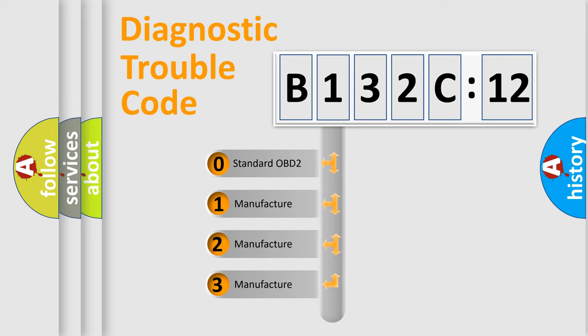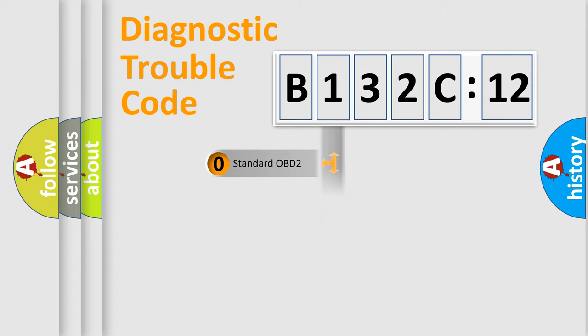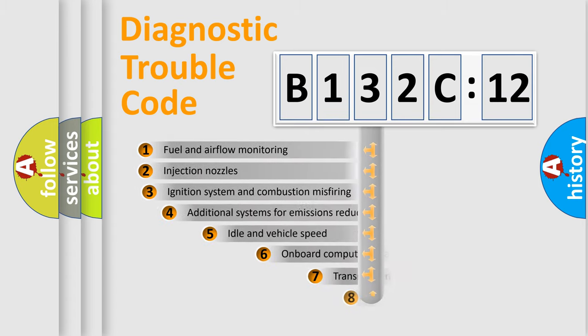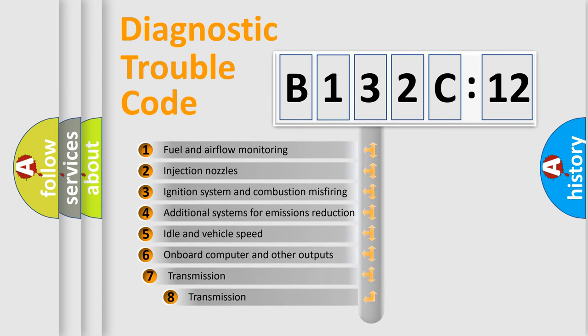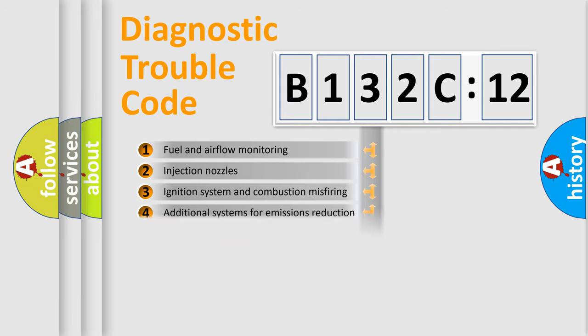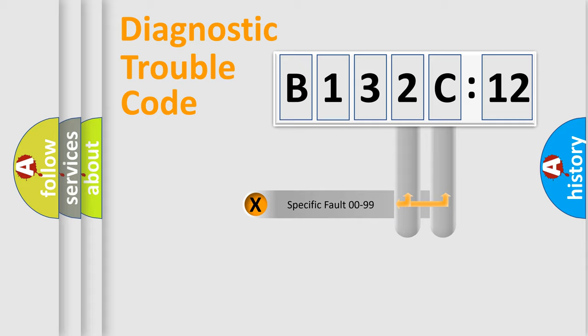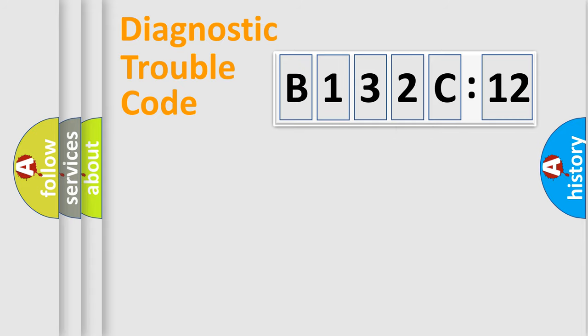If the second character is expressed as zero, it is a standardized error. In the case of numbers 1, 2, 3, it is a more precise expression of the car-specific error. The third character specifies a subset of errors. The distribution shown is valid only for the standardized DTC code. Only the last two characters define the specific fault of the group.